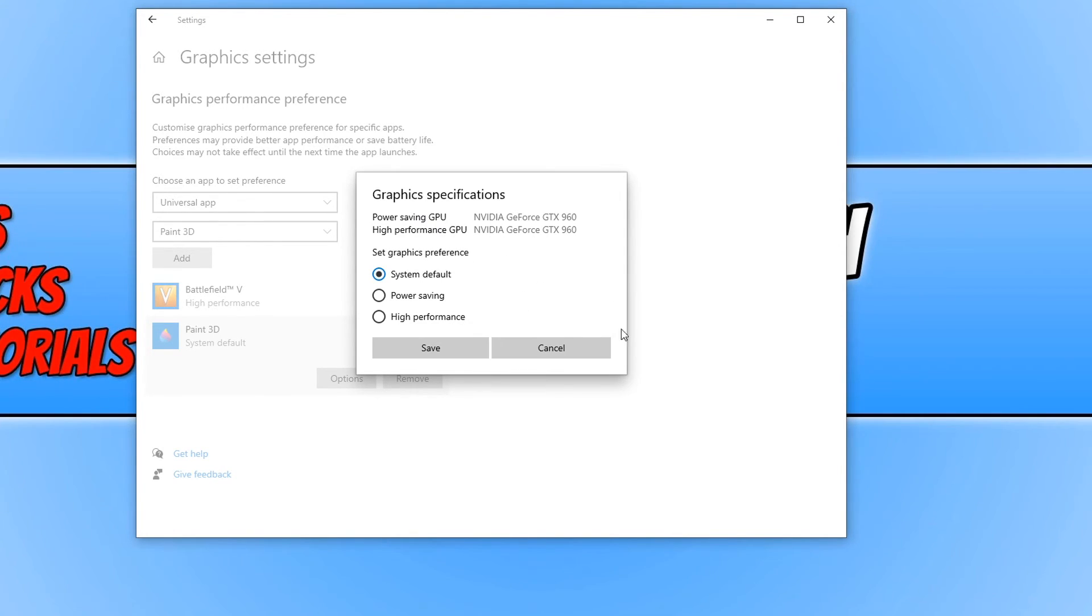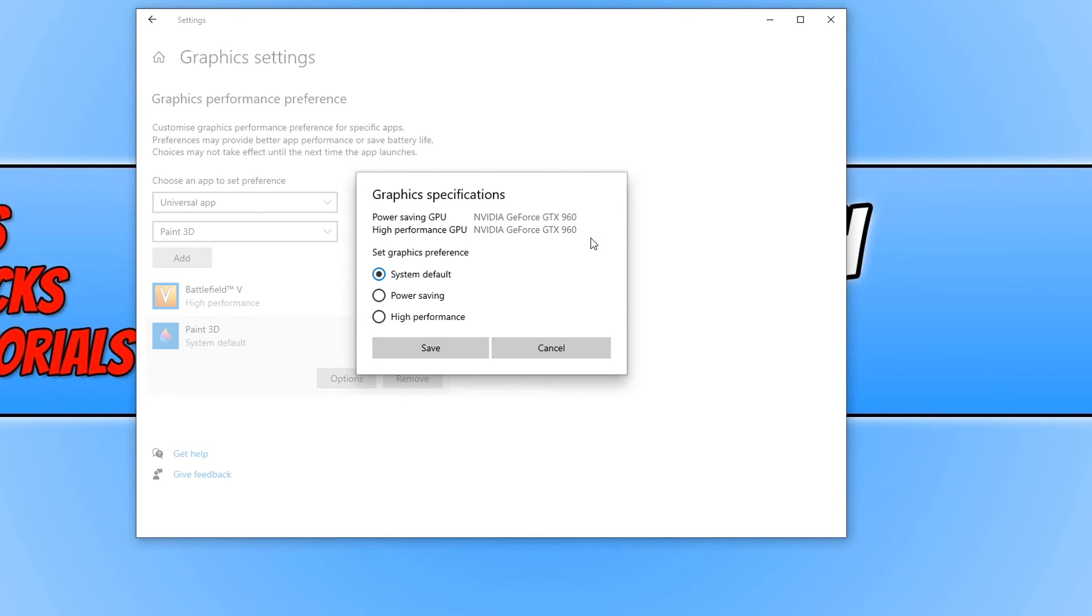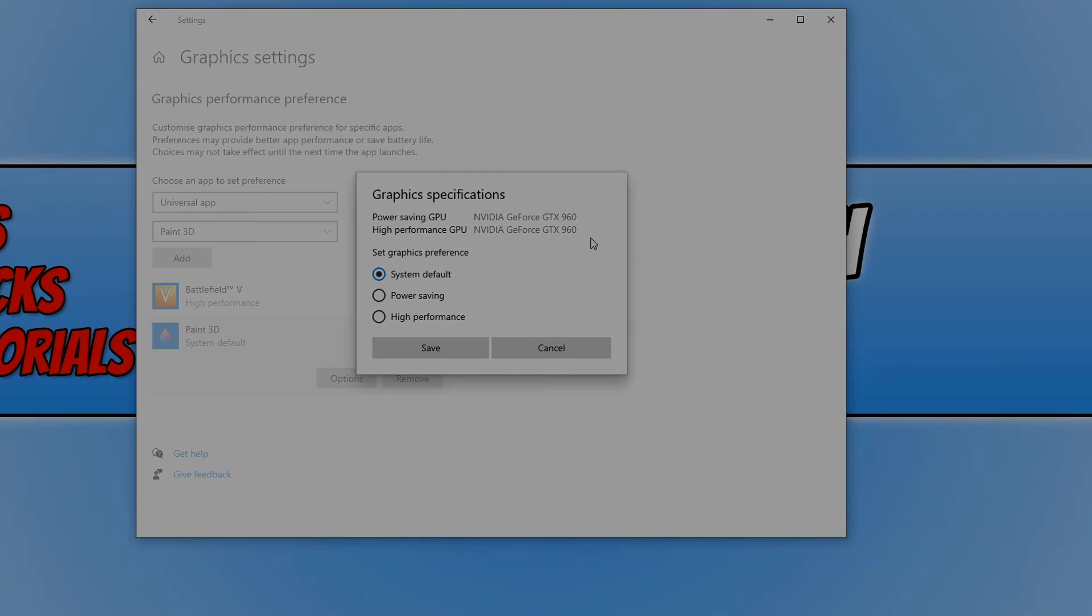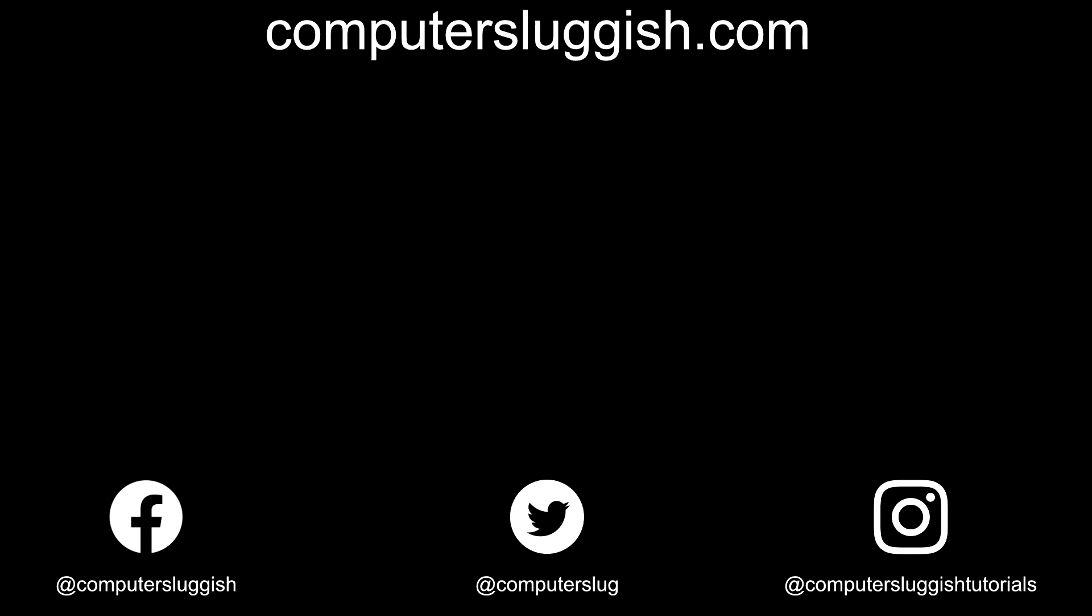And that is it for the graphics performance preference settings in Windows 10. I hope this tutorial has helped. If it has hit the like button below and subscribe for more computer sluggish tutorials. Don't forget to check out my social media channels and forum.